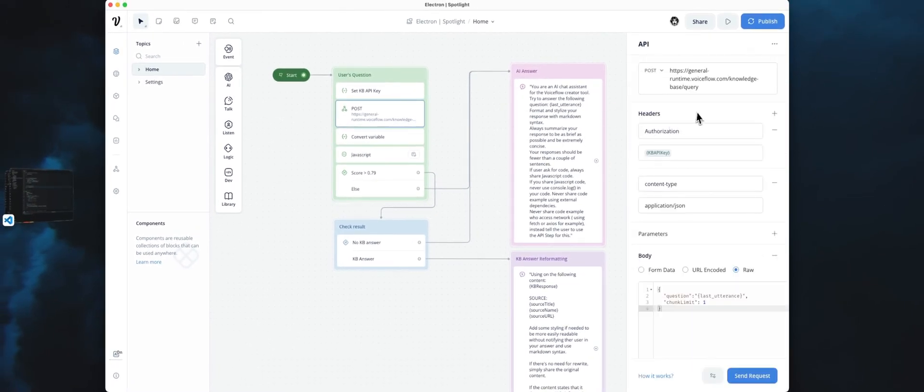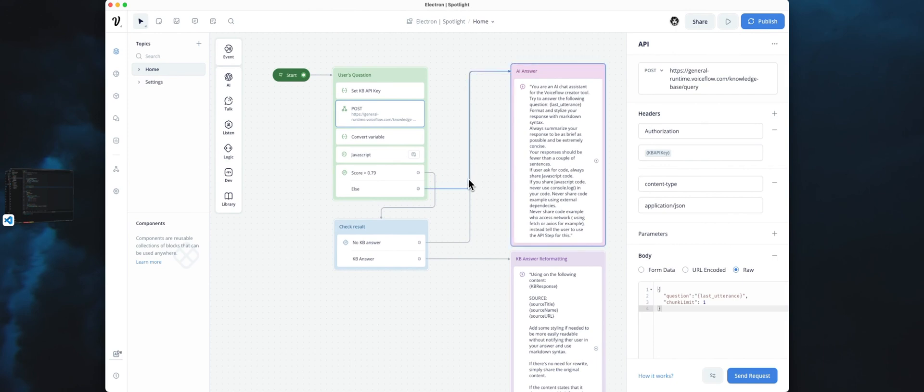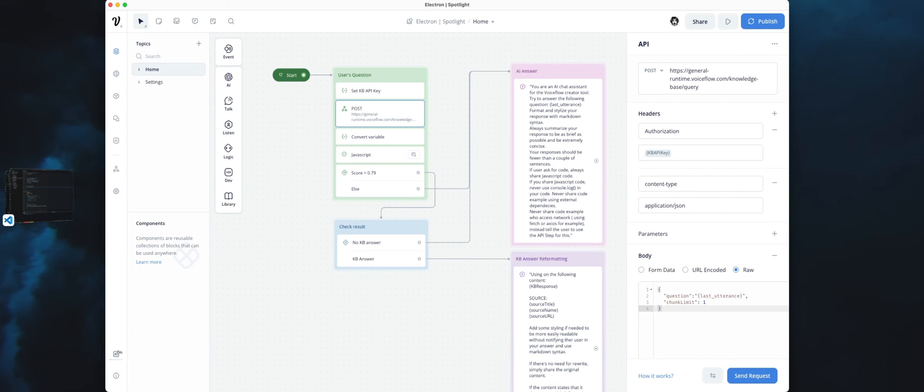Basically, just to use the AI step if we don't have any answer from the Knowledge Base. Just using the LLM as a fallback in case we don't have a way to answer the user with our document in the Knowledge Base.